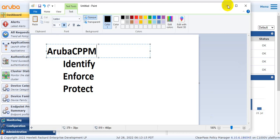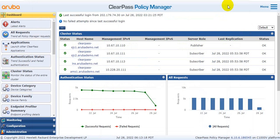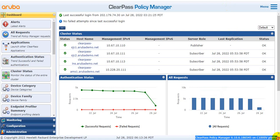So that was a small introduction. I am now going to explain the CPPM live. I am accessing the latest version of CPPM 6.10.6, which is the updated and current version. The platform is C1000. There are four subscribers and one publisher — meaning three subscribers and one publisher. This is our ClearPass dashboard.